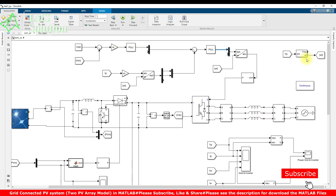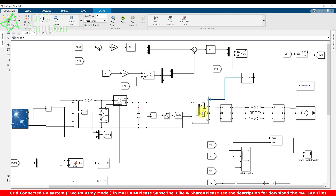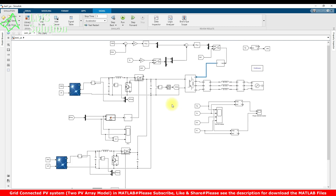The current controller provides the controlled voltage in the form of D and Q components. Using inverse Park's transformation, the DQ form is converted back into ABC form. This is then processed via a PWM pulse generator, which generates the switching pulses for the DC link inverter or DC link converter to send power from the PV array to the grid.